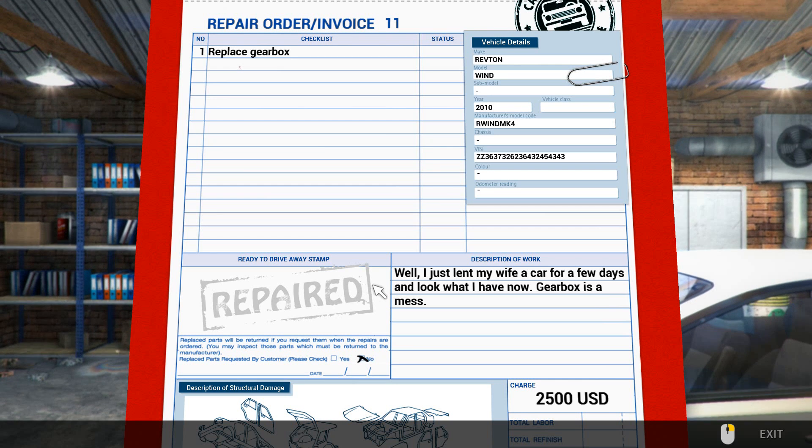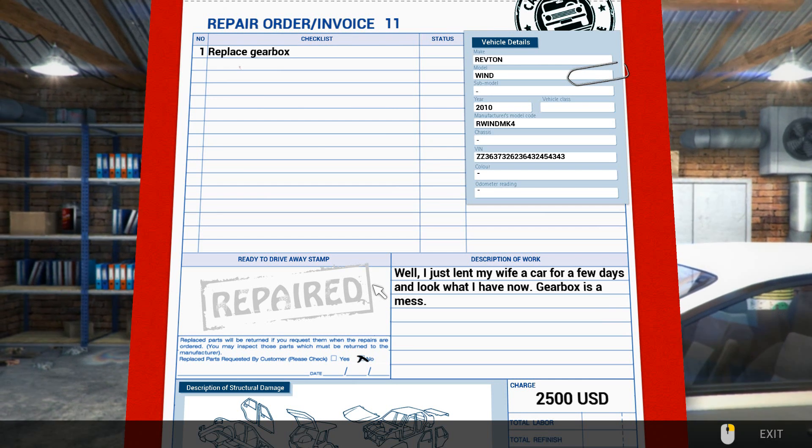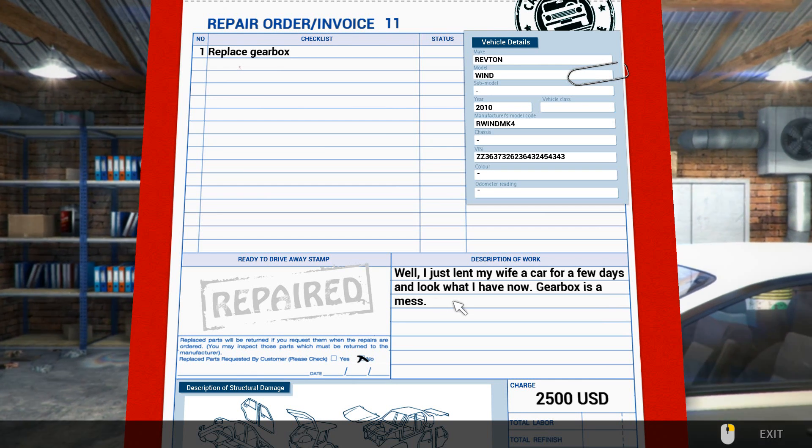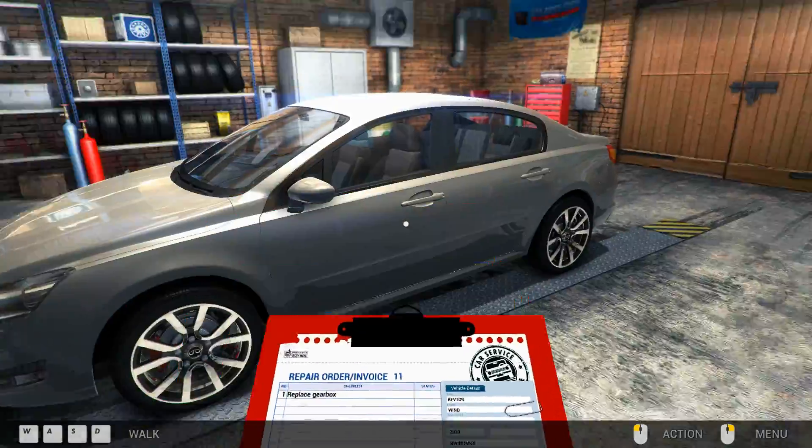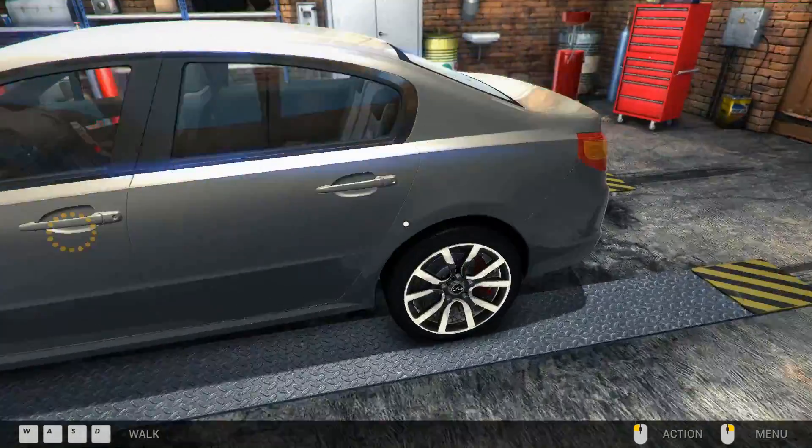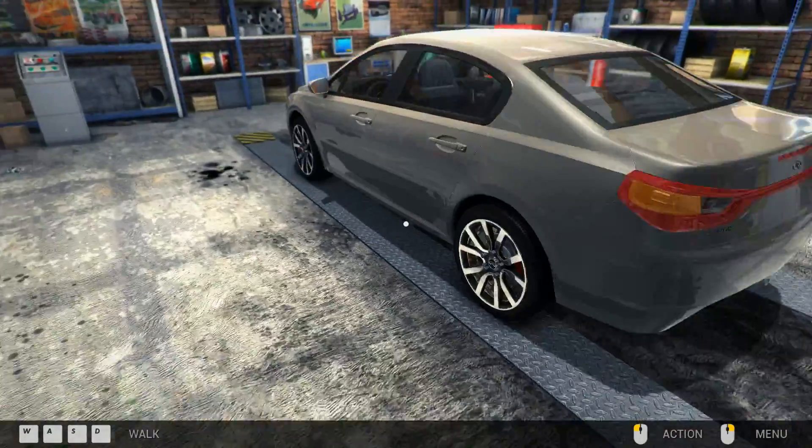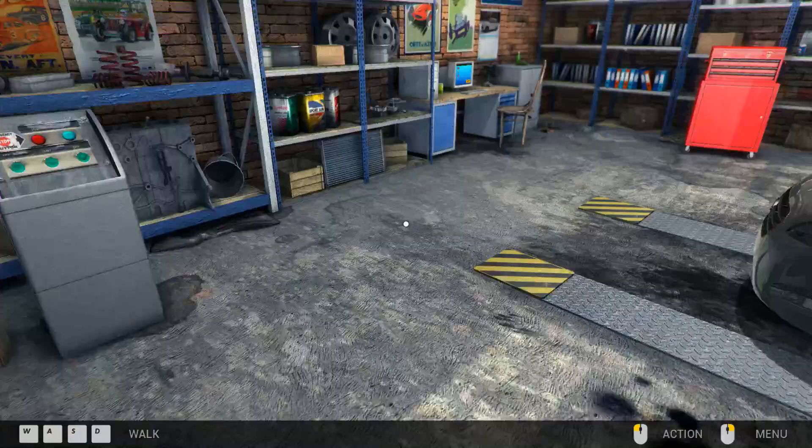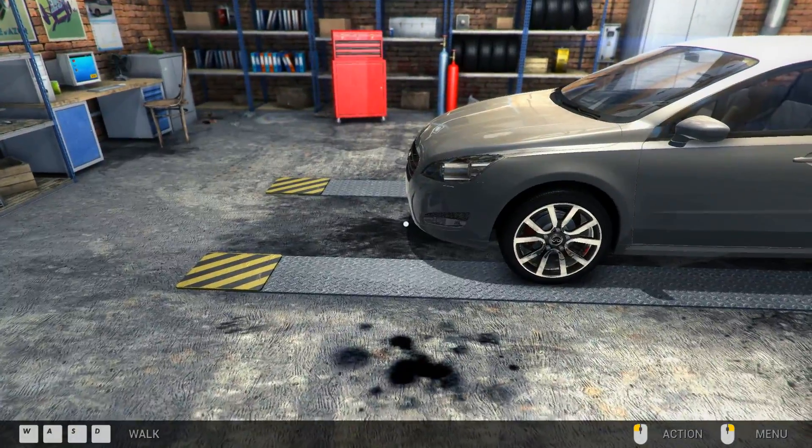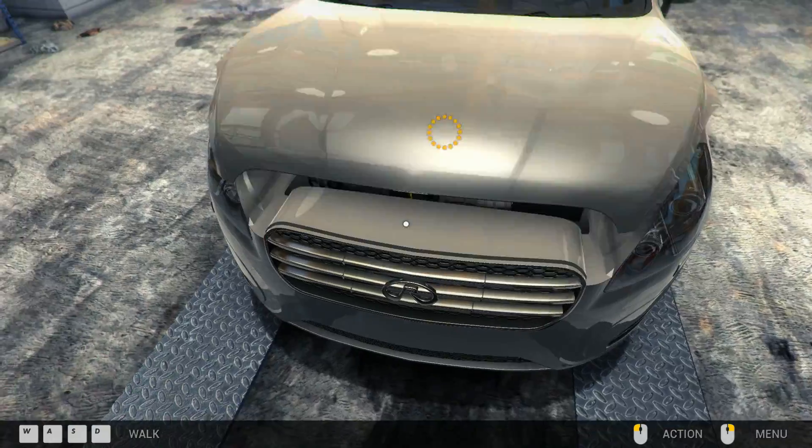I just let my wife a car for a few days and look what I have now. Gearbox is a mess. Oh dear, that's not very good, my friend. We will have to replace your gearbox. Okay, yeah that's okay. I think we can do it from this view, can't we?